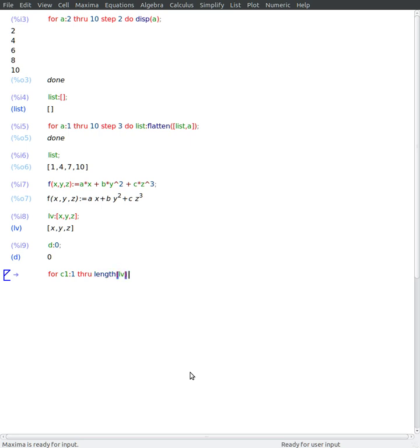Like so. And keep adding to this sum variable d all the partial derivatives of my function with respect to the current